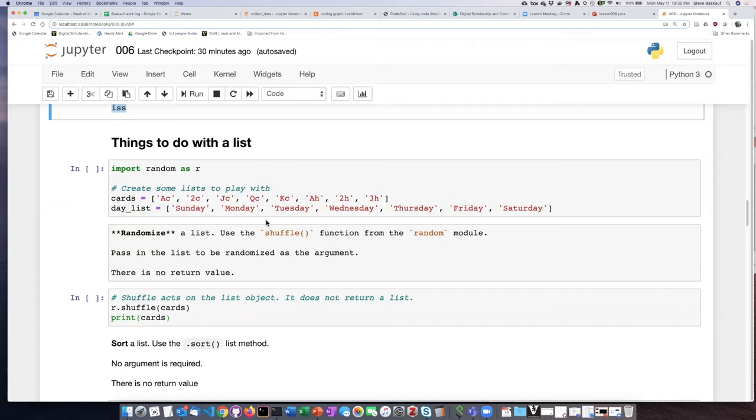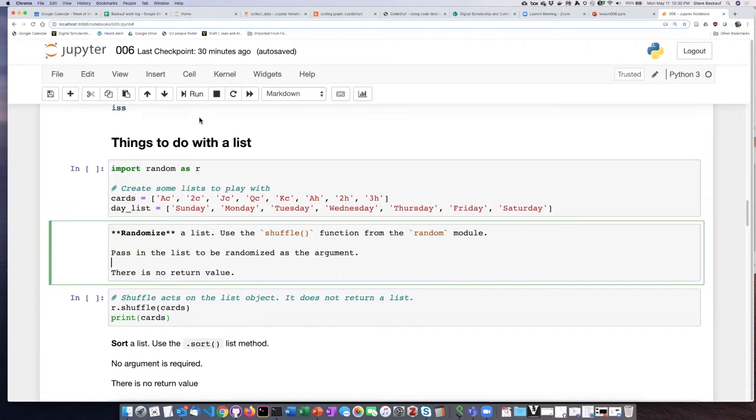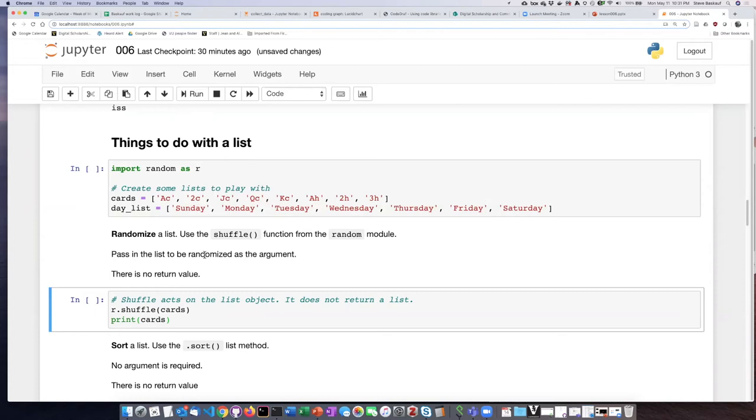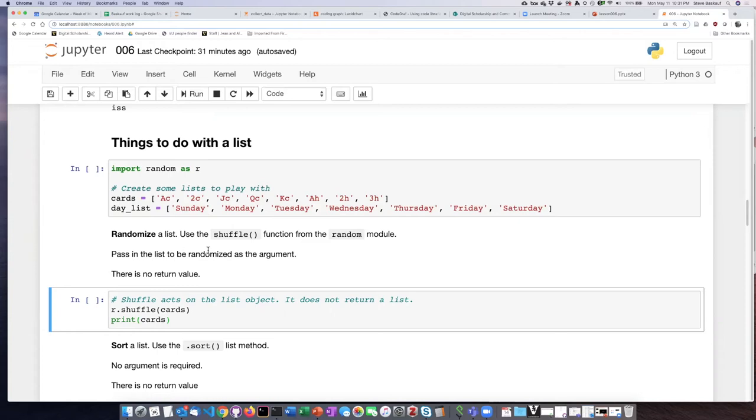So if I want to randomize the items on a list then I can use the shuffle function from the random module. For the shuffle function, the list that you're going to randomize gets passed in as the argument. It does not have any return value because it actually works on the list that you pass into it. So it doesn't return something, it just does something. So let's go ahead and try that.